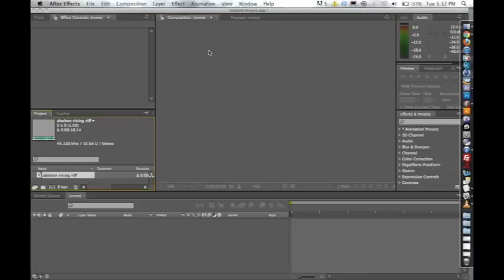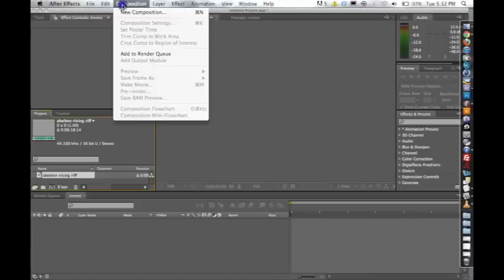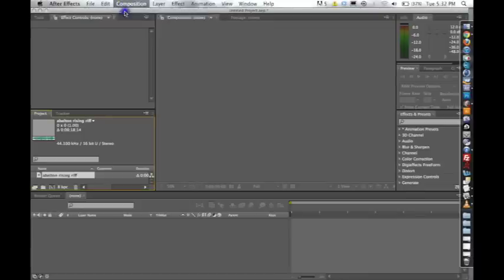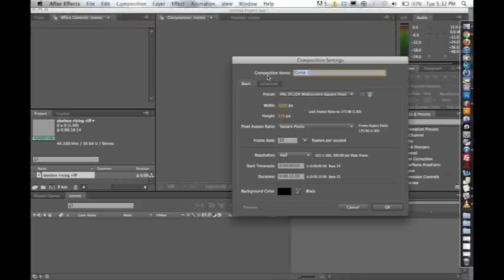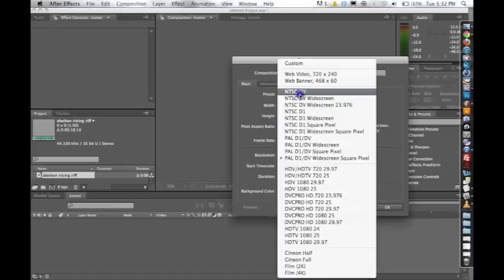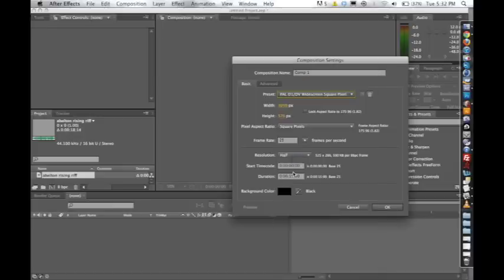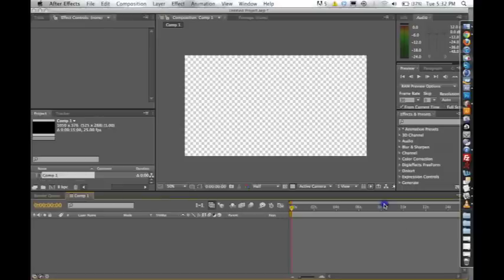Okay, so I started a new After Effects project. I'm going to go up to Composition, New Composition, and I'm going to use the preset PAL D1DV widescreen square pixel. I'm just going to leave the duration at 15 seconds.